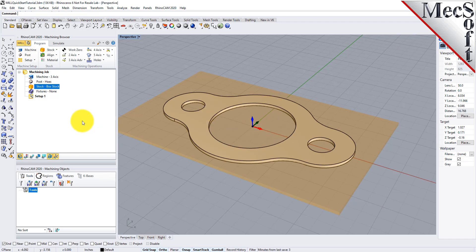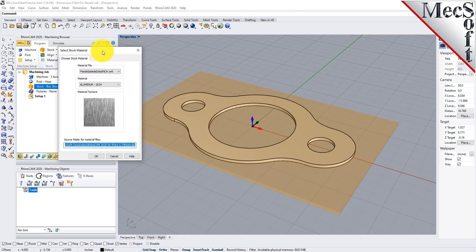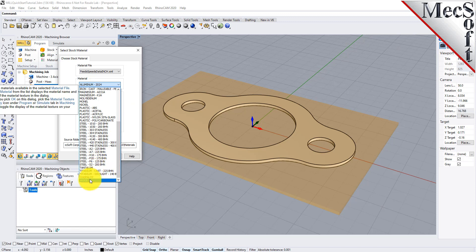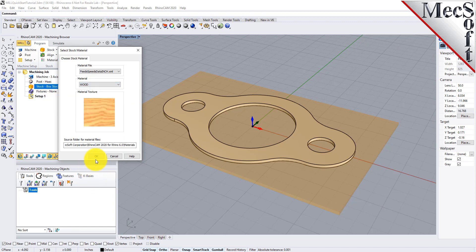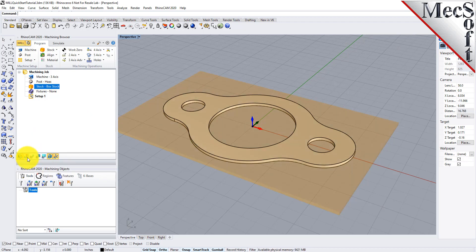Next, we'll set the material for the stock geometry. From the Program tab, select Material to display the dialog. For Material, select Wood from the list of available materials, and then pick OK. If the material texture does not display on the stock, select the Material Texture Visibility icon located at the base of the machining browser.